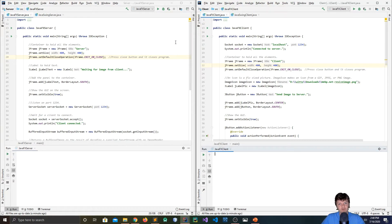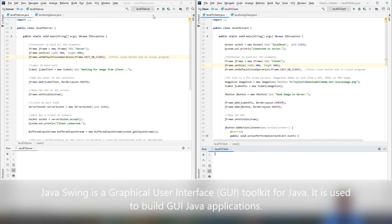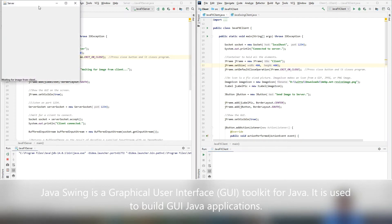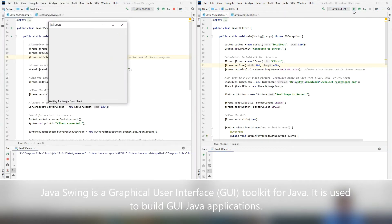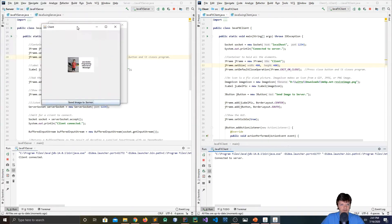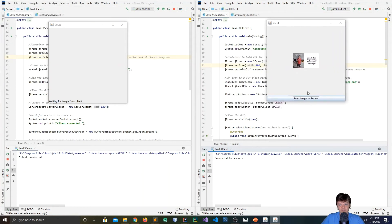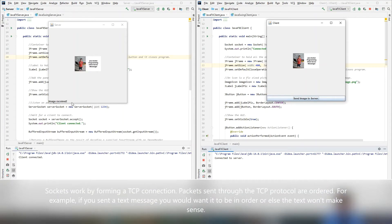Hey everyone, welcome to this video where I'm going to be using a socket connection to send an image from a client to a server. I'm going to be using Java Swing for the simple GUI. Over here is the server — if I run it in IntelliJ, you can see it starts, then I run the client. Here is the image. I want to send it to the server when I click this button. If I click it, you can see the image has been received by the server, sent over a socket or TCP connection.